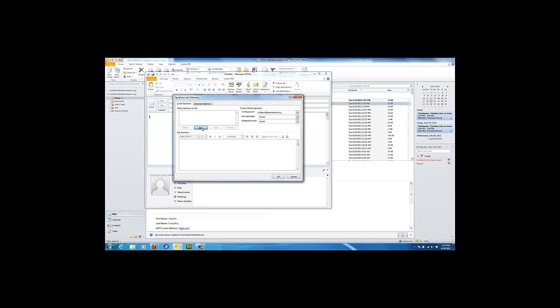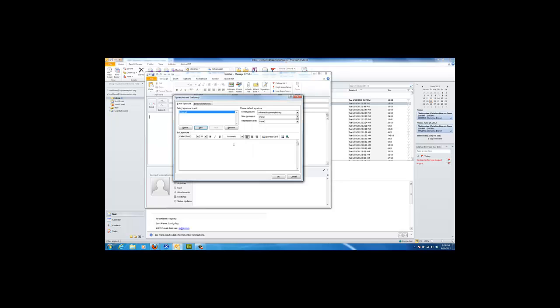Select the new button, choose a name for this signature. In this case, I'm going to choose external. Click the OK button.